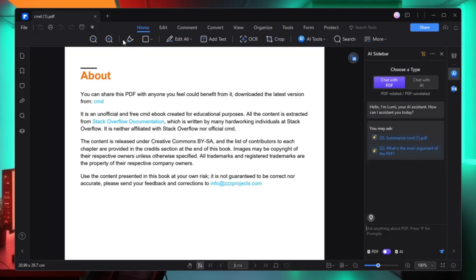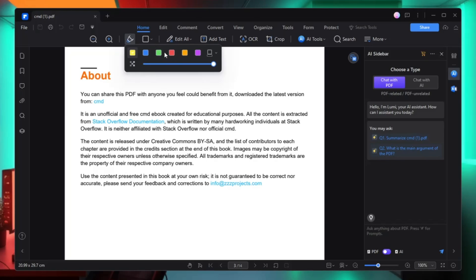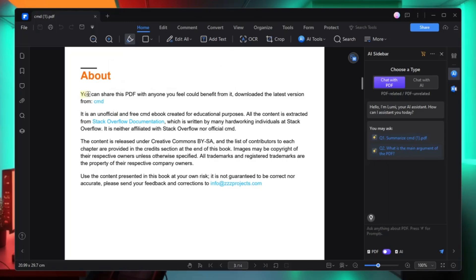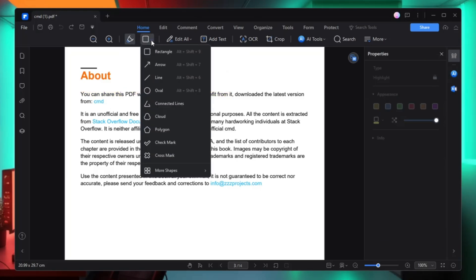In the home section you can minimize or maximize it. Then you have the highlight option where you can also use the shortcut key, which is Alt+Shift+1. Click on the highlight button, choose the color you want, then select the part of the text you want to highlight. You can see that part has been highlighted in yellow, and you can change the color if you want.